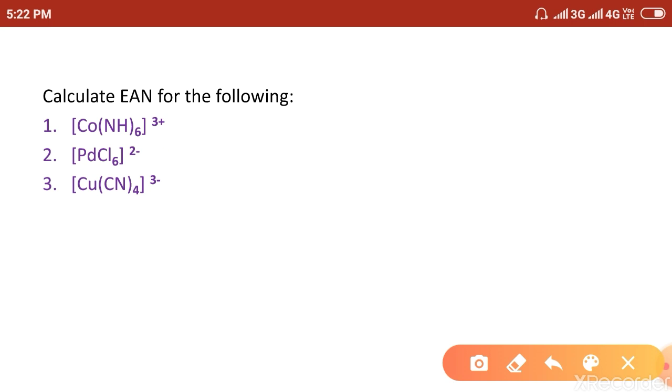For practice, try calculating the EAN for a palladium complex. The atomic number of palladium is 46. You can attempt the calculation using the same formula.